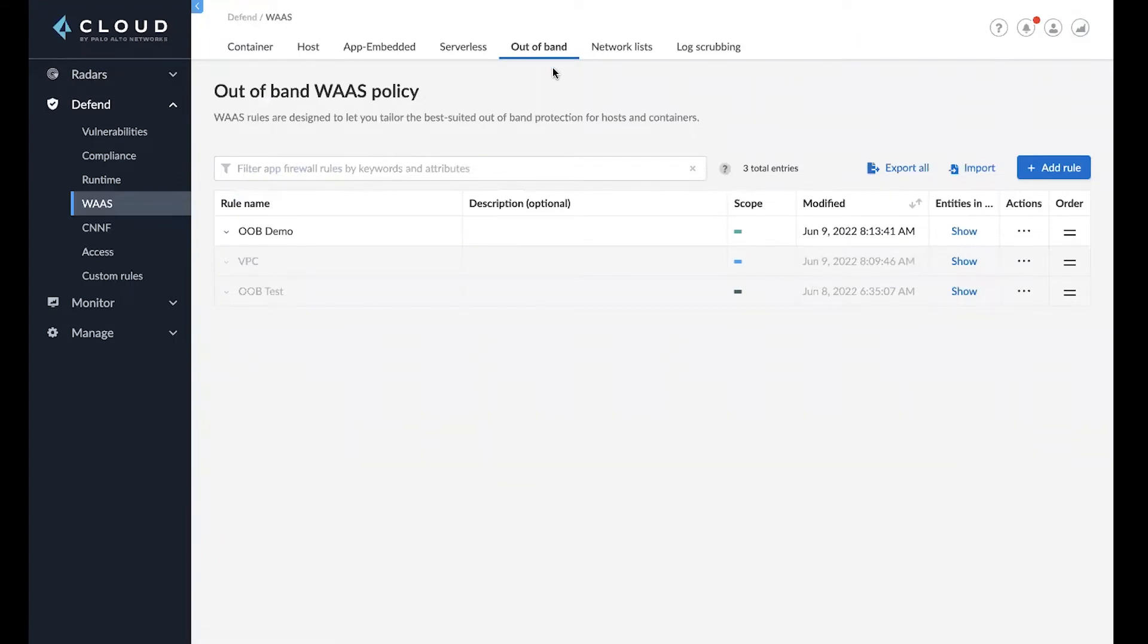As you know, we have inline security today, but now we're introducing out-of-band capabilities so customers can gain visibility into web apps and APIs without impacting the performance of their application.